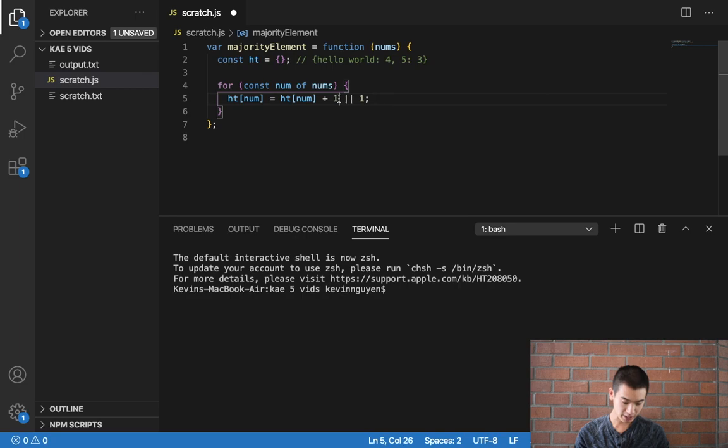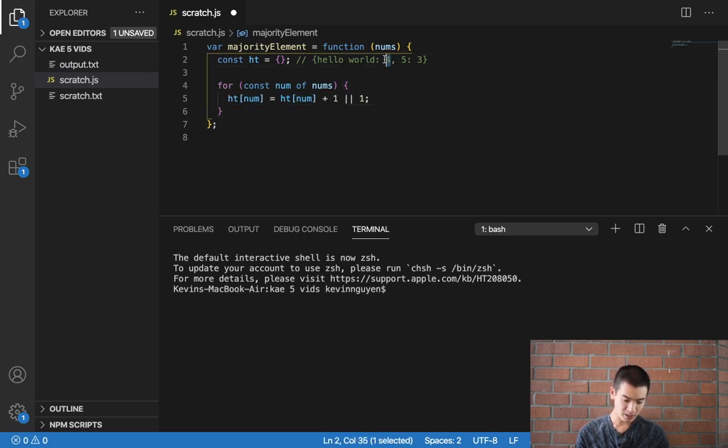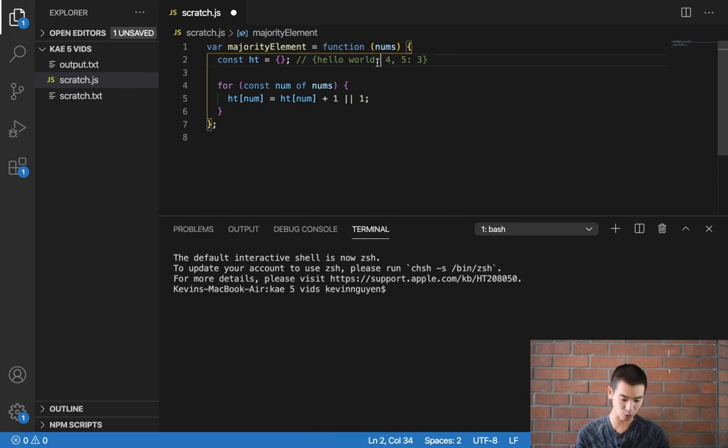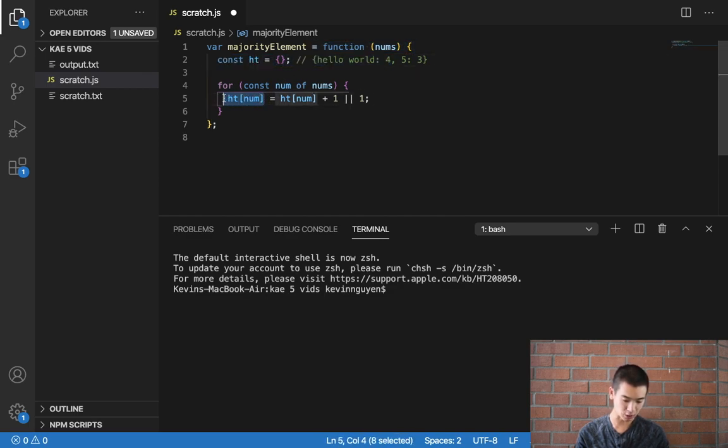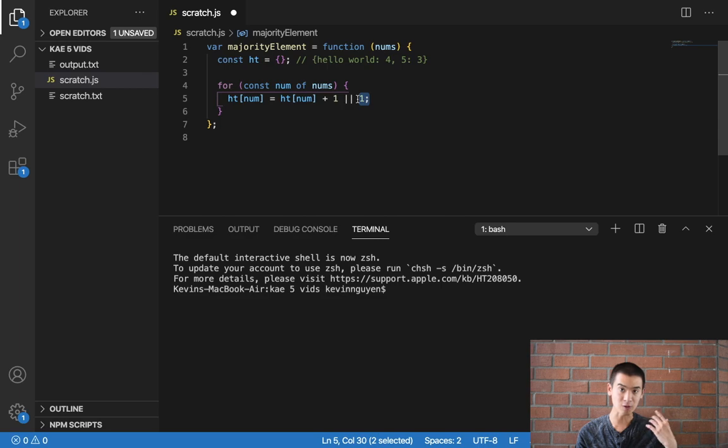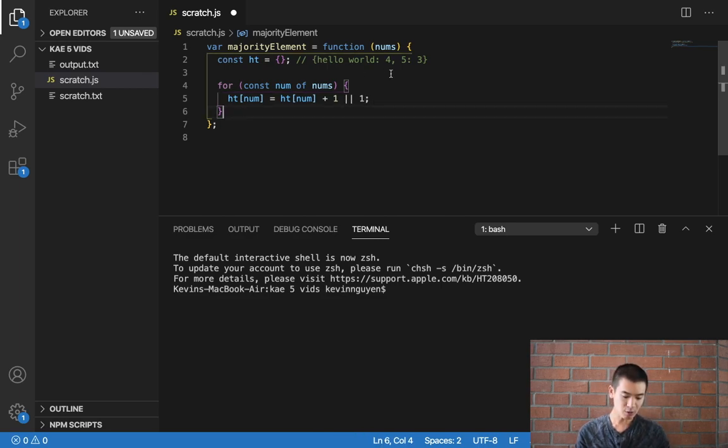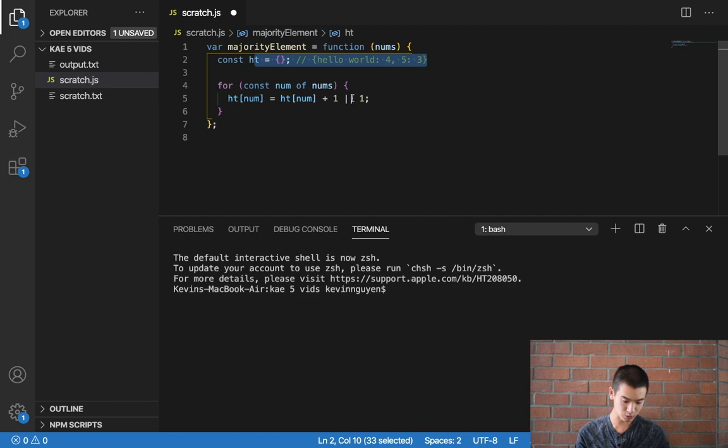But again, this right here, what I highlighted, will increase the count by one, and if that thing doesn't exist, so this is the first time we see hello world, it will say make hello world equal to one, because that's the first time it appears. Now that we've filled out this count using this code, let's go over the count and see which one has a majority.